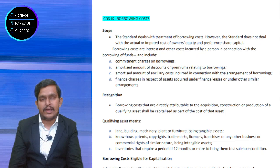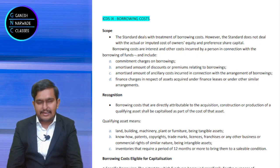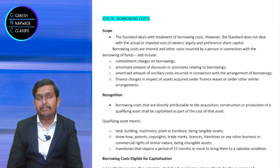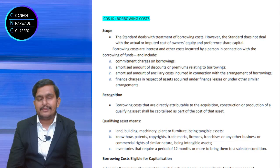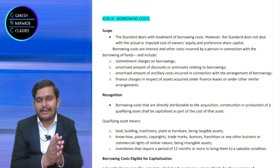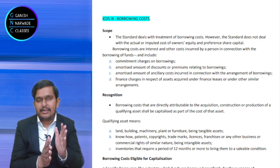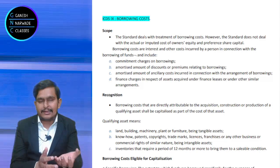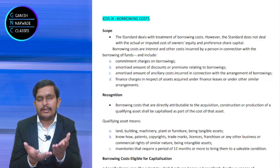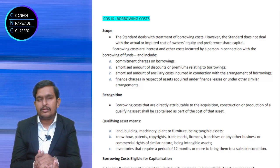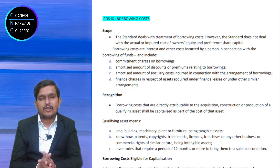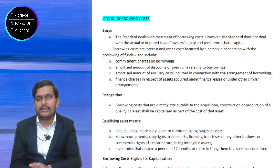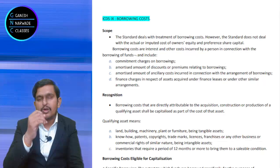Why is this standard required? Interest as income is already measured under ICDS 4, the revenue recognition standard, which talks about interest income and how much should be considered. But this standard is different — it talks not about income relating to interest, but about costs.